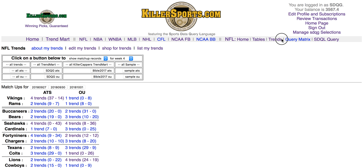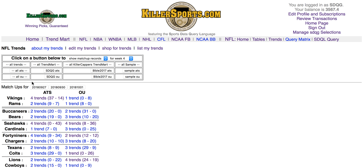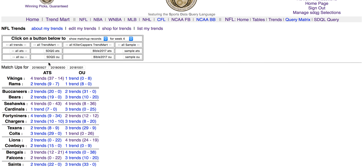Here we are on the Trends page of Killersports.com. We have purchased the Trend Mart Trendset from the Sports Data Query Group, and it appears right here in our listing. This is the Trend Mart Trendset.